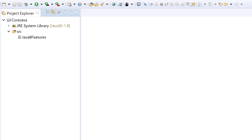Hi guys, today I'm going to discuss one of the most important features of Java 8, which is lambda expressions. Let's create a project — I have already created a project and I would create a class called LambdaExpression.